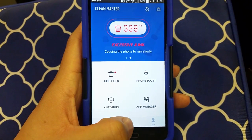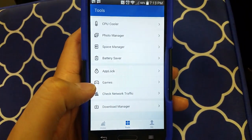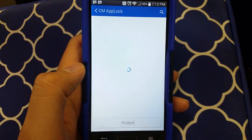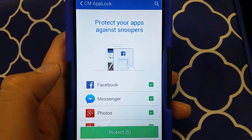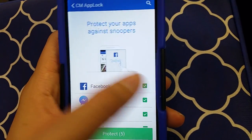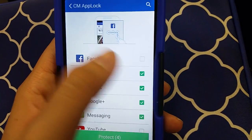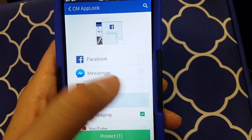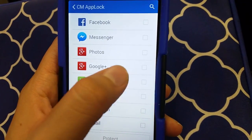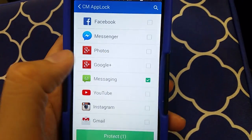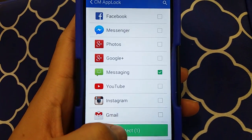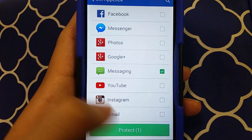Go to Tools and click App Lock. It's going to give you a little tutorial — 'protect your apps against snoopers' — and then click which apps you want to protect.